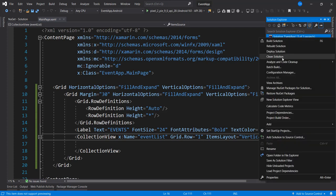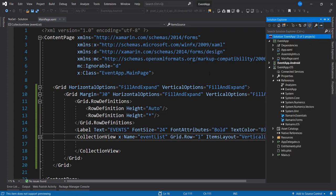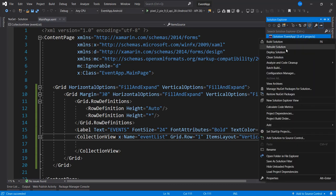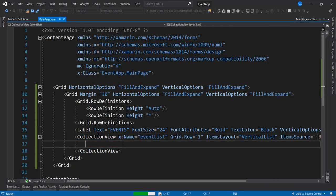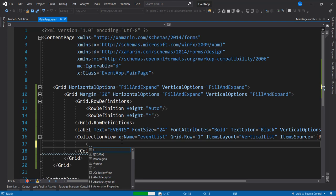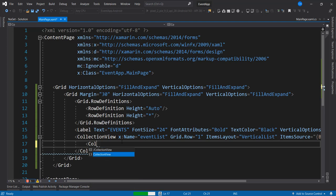Now that that is updated, let me clean my solution — from experience it could be an issue at the end of the day. So that's cleaned. I'm going to rebuild to be sure that everything is fine. While that continues to build, we're very sure it's going to be successful. So let's continue to set our view and set the CollectionView ItemsSource and ItemTemplate.